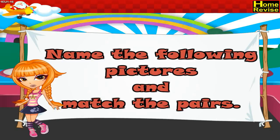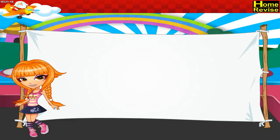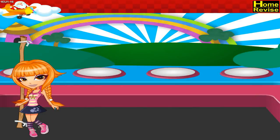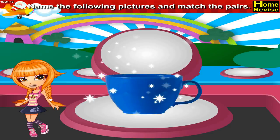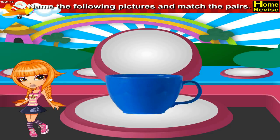Name the following pictures and match the pair. This is a cup. C-U-P. Cup.